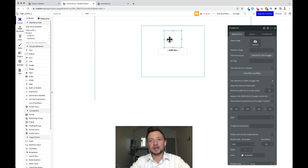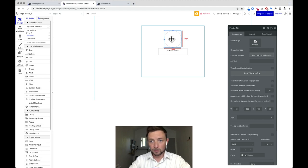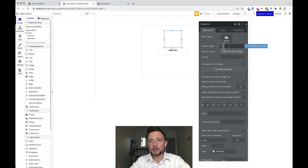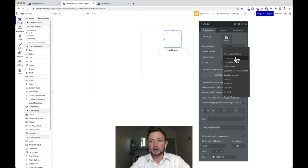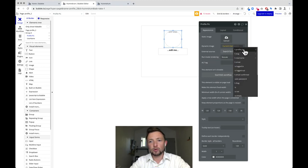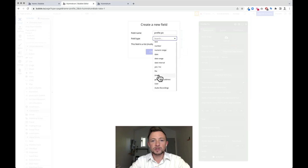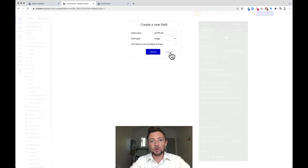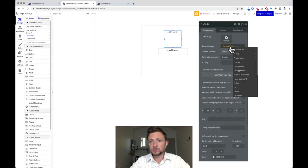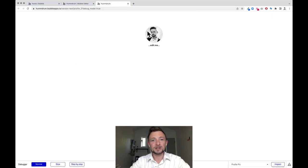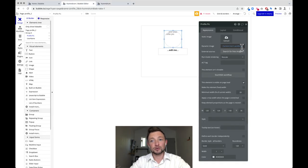Next we're going to get this image from somewhere. Since it's a dynamic image, we can click the dynamic image area and say insert dynamic data, and we can get the current user's profile pic. You'd have to create a new field, type in profile pic, select the type called image, and click create. I've already done that, so I'll set it to the current user's profile pic and click away so it turns blue. Watch what happens when I refresh — it gets my profile picture because we set it to the current user's profile pic.